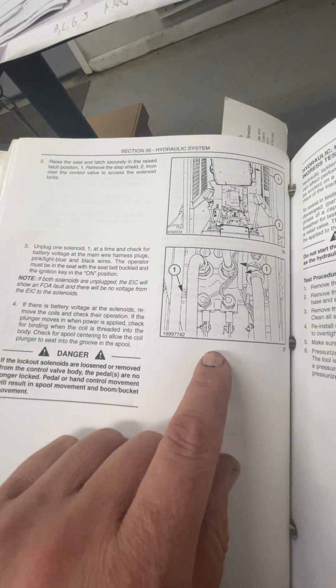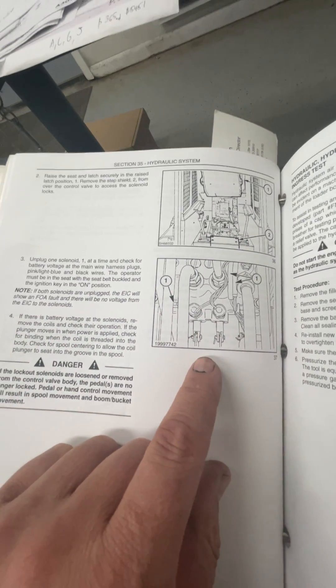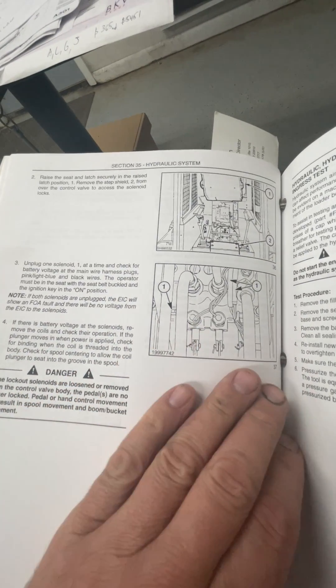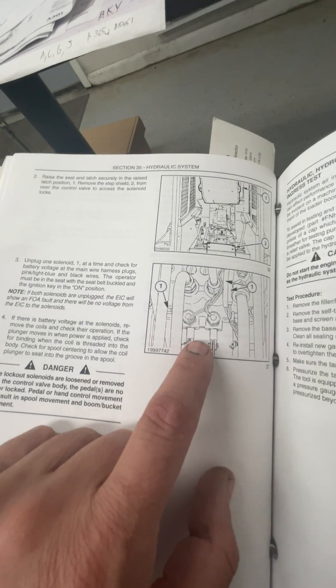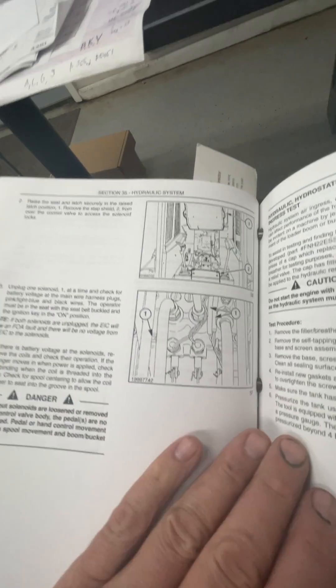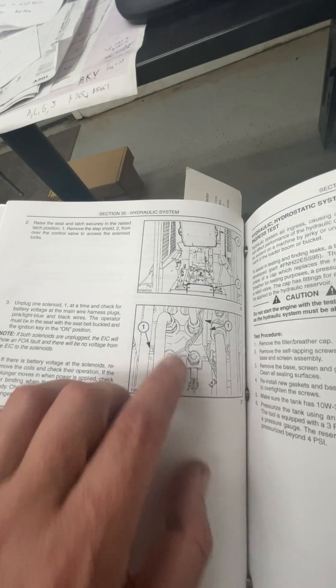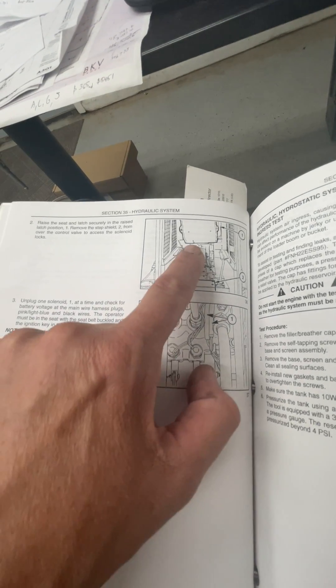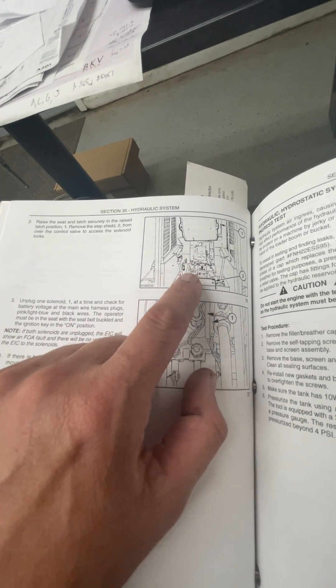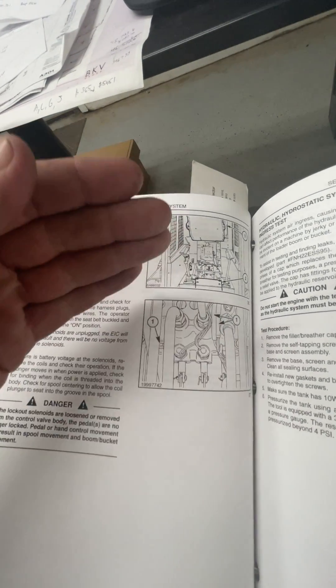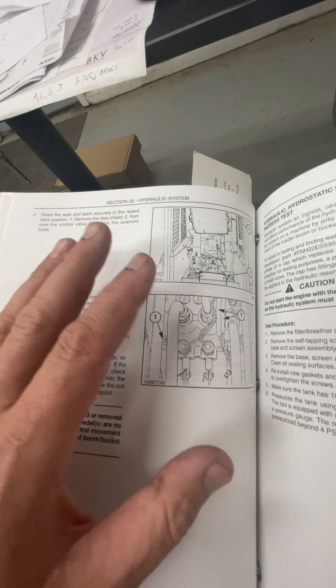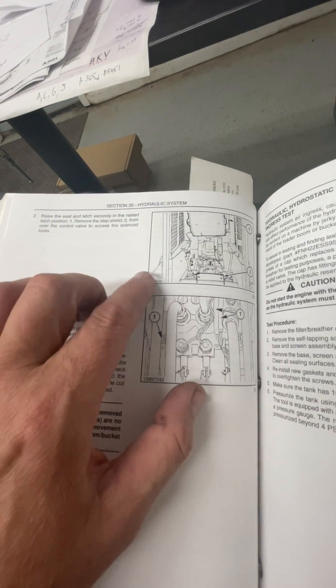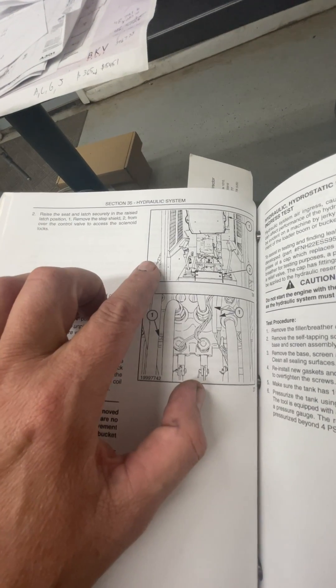But what brought this up is the gentleman was having trouble. He's got an L220, and in the L220, the seat doesn't come up like this. The whole cab comes up. Well, to get the cab up, you've got to have the arms up.